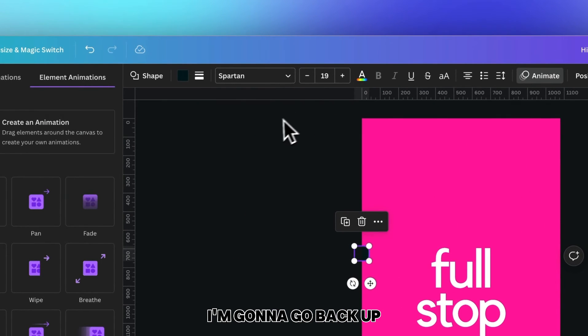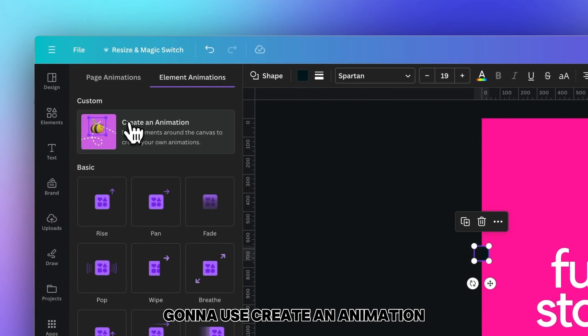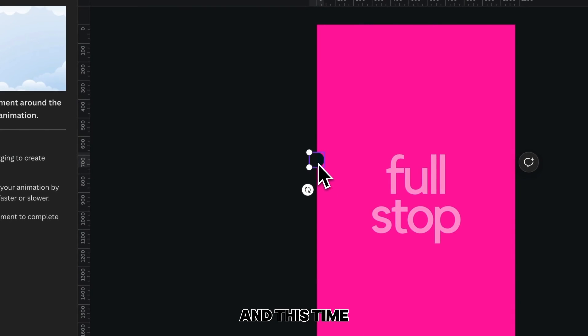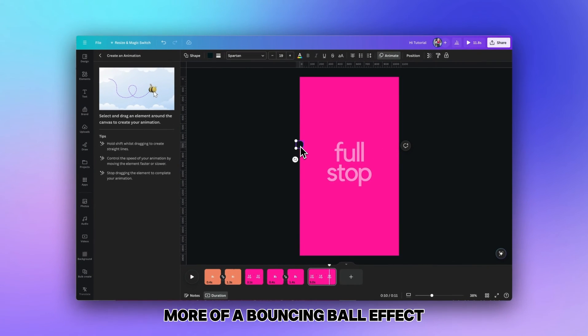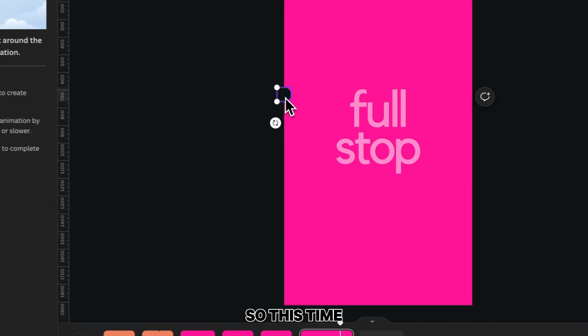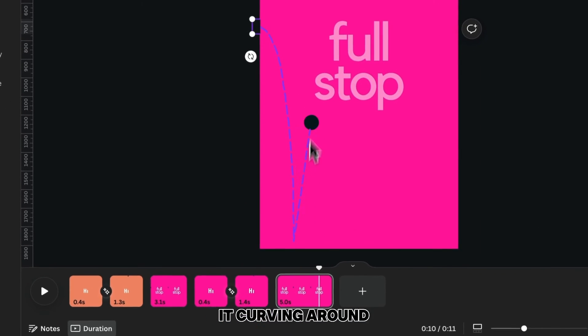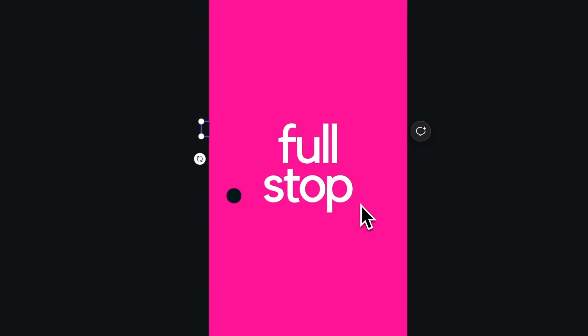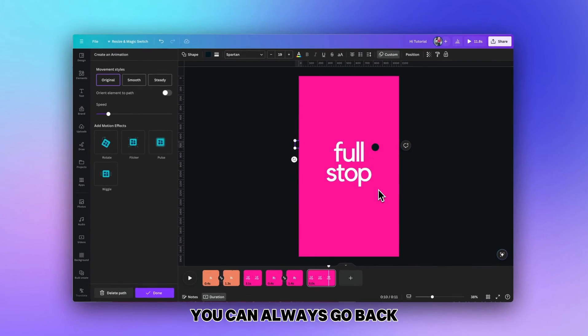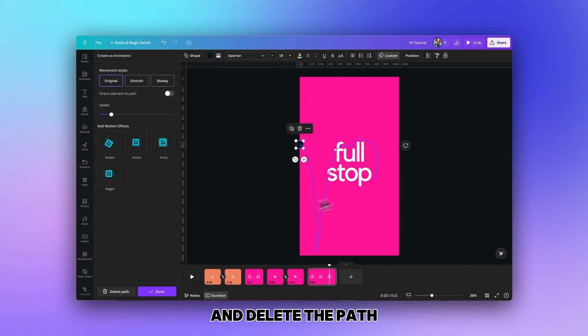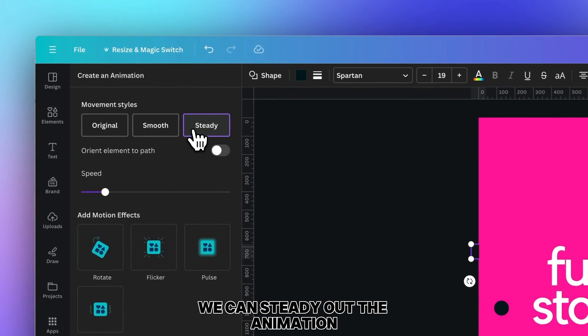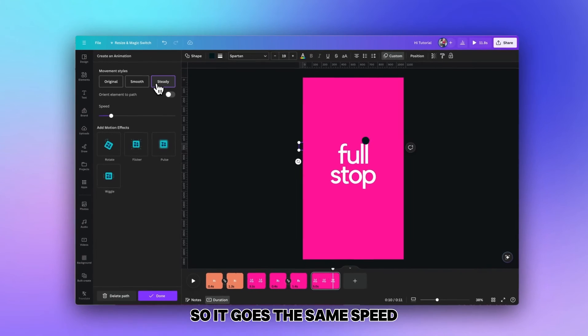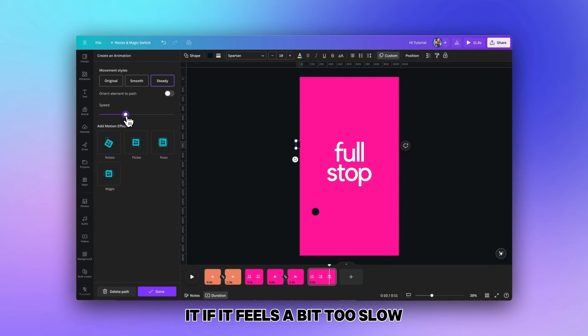I'm going to go back up to animate and again use create an animation. This time we want it to have more of a bouncing ball effect so I don't want to go in a straight line. I'm going to kind of free draw it curving around. If you don't get it right first time you can always go back and delete the path and do it again. Again we can steady out the animation so it goes at the same speed and we can increase it if we feel it's a bit too slow.